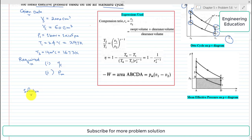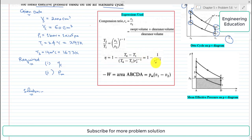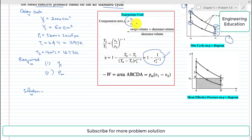For calculating the air standard cycle efficiency, we will use the expression: eta is equal to 1 minus 1 over compression ratio to the power gamma minus 1. Before using this expression, we will first find the compression ratio using: compression ratio equals V1 divided by V2.